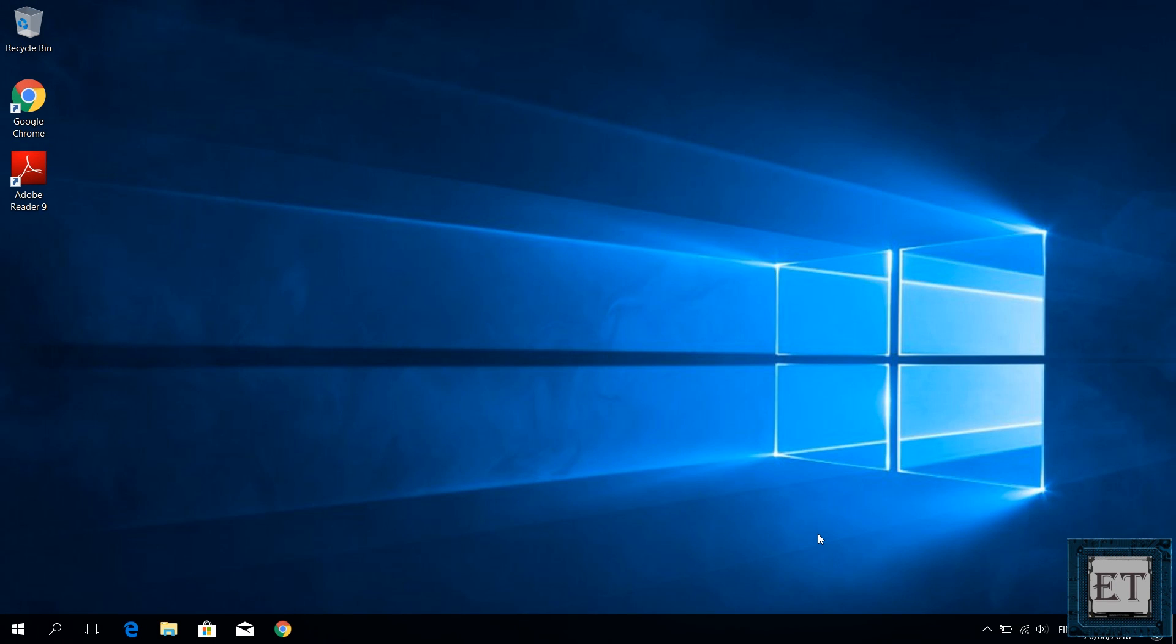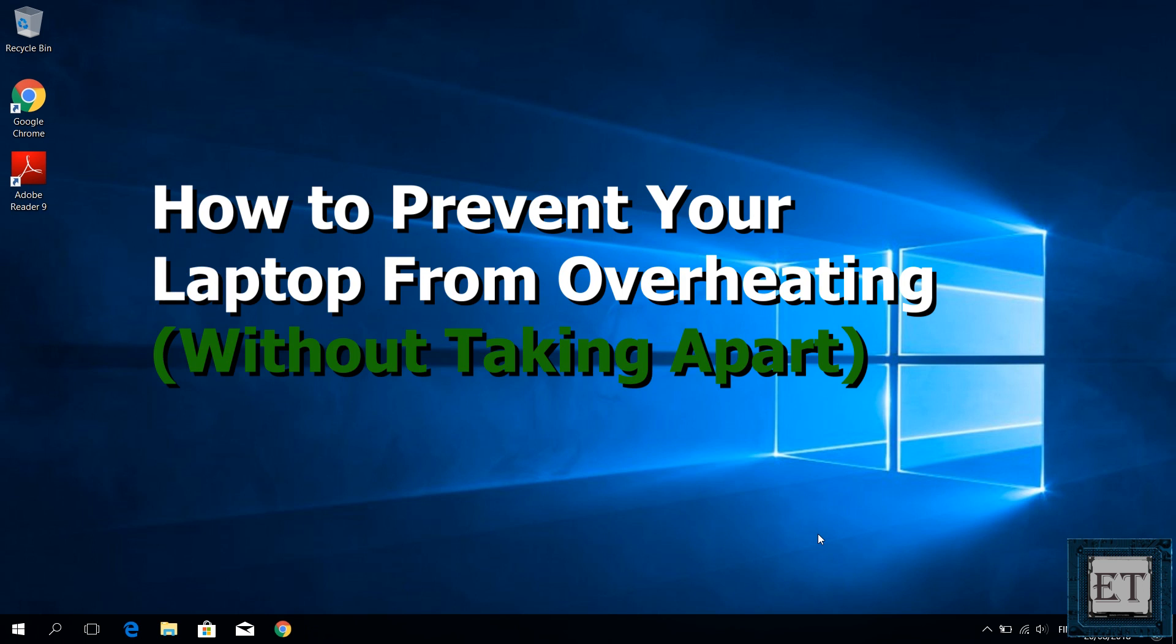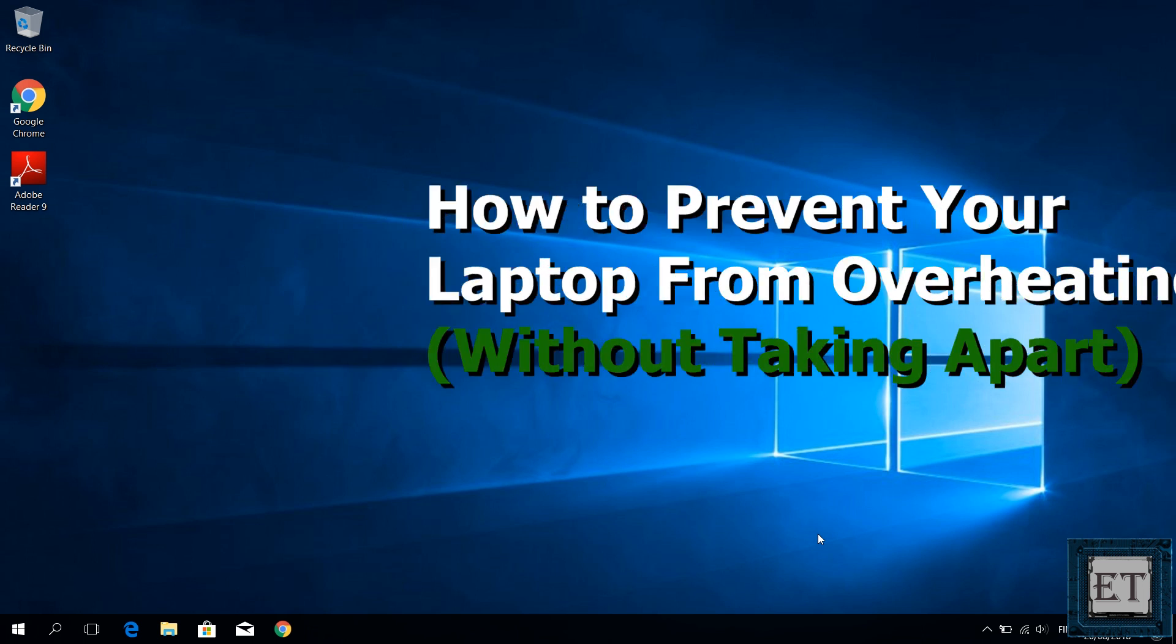Hi guys, this is Jude from EasyTechs. In this quick tutorial I'll be showing you an easy way to fix the problem of overheating in your laptop without taking it apart.